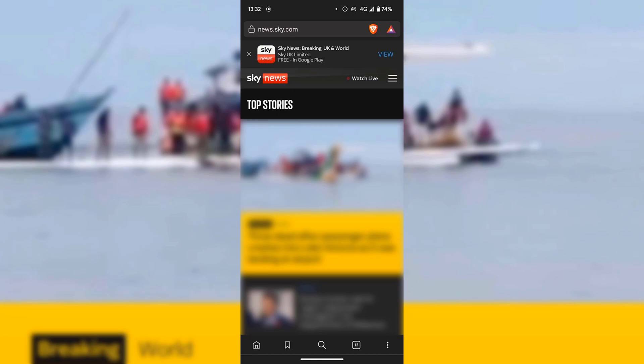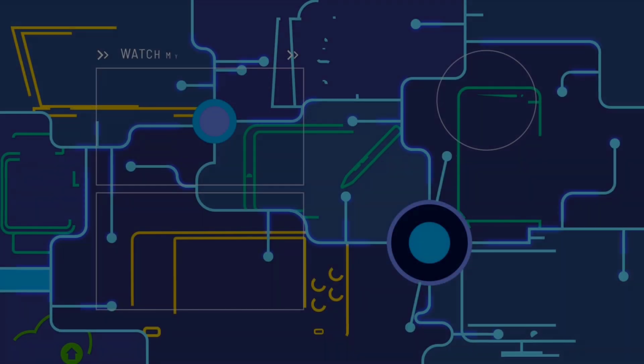So that pretty much concludes the video on how to block annoying cookie consent notices in the Brave browser on mobile devices. If you enjoyed this video, be sure to give it a like, comment down below, and most importantly of all, subscribe to support the channel. I'll see you on the next video.